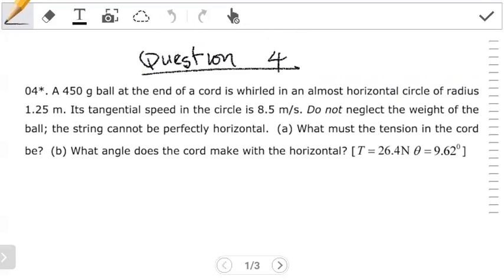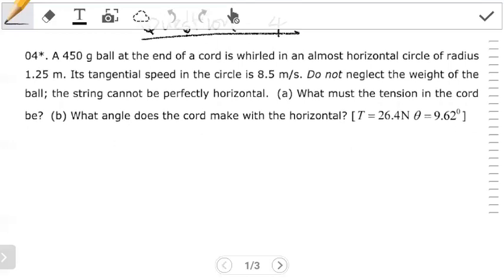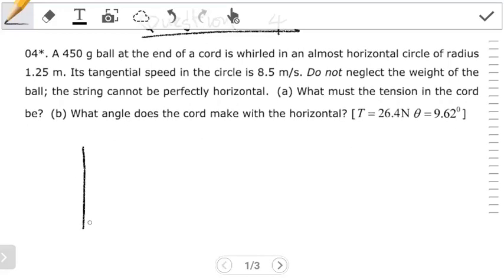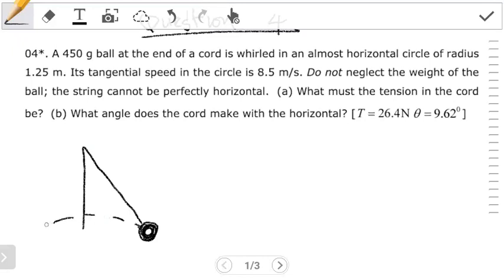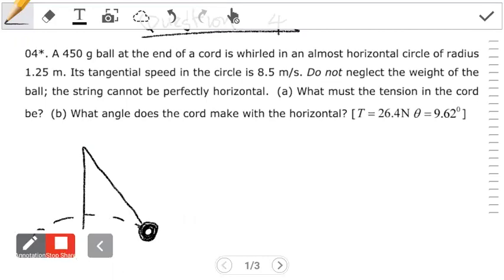So this is question 4. It is similar to question 3 from the previous video in this series — it's still a conical pendulum with only very few differences. The question is still asking for an object that goes in a circular manner, horizontal to a reference frame.